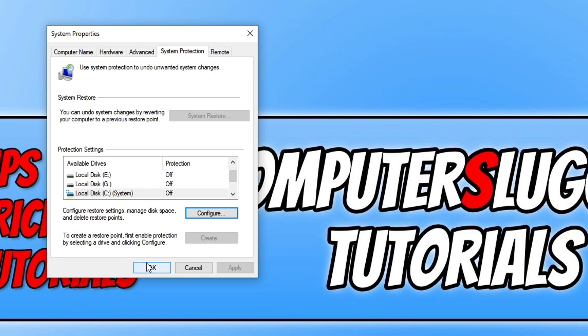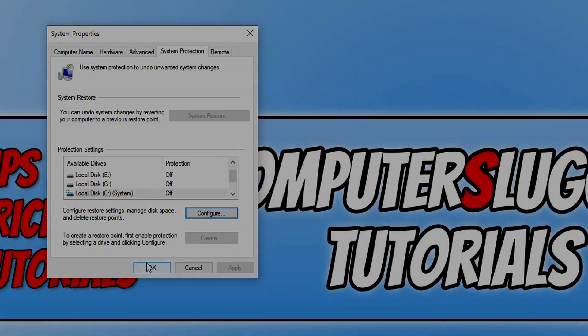I hope this tutorial has helped you out and you enjoyed it. If it did, click the like button below and subscribe for more Computer Sluggish tutorials.